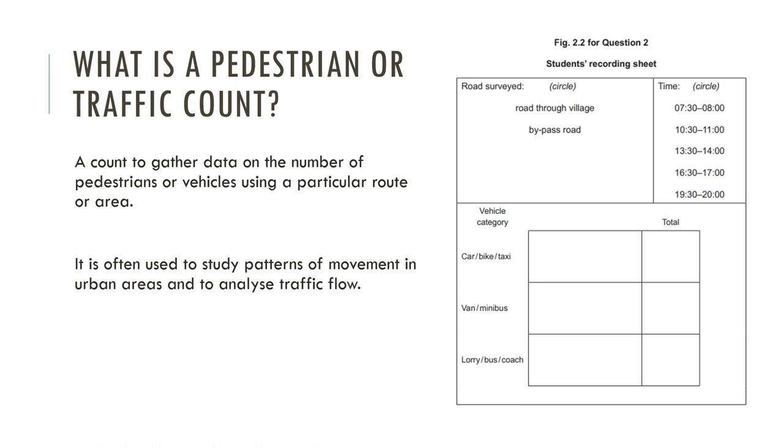What is a pedestrian or traffic count? Both of them are counts to gather data on the number of pedestrians or vehicles using a particular route or passing through an area. It is often used to study patterns of movements in urban areas and to analyze traffic flow. If you don't know what they look like, you have an example there.